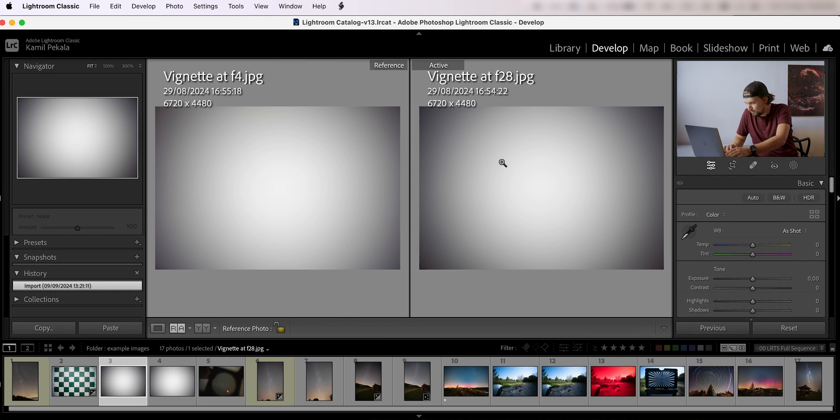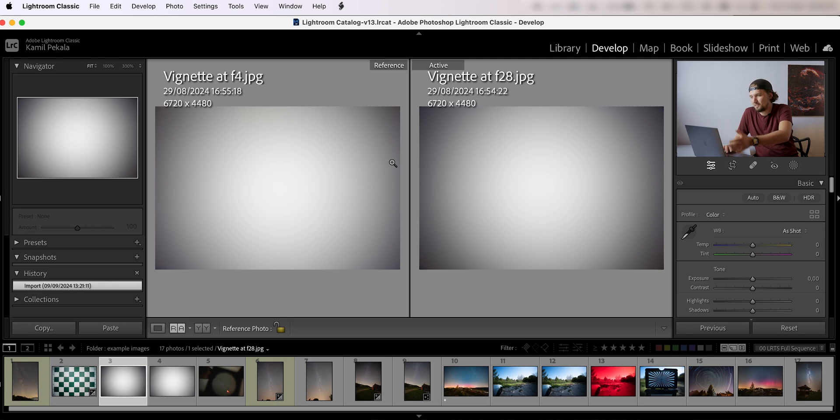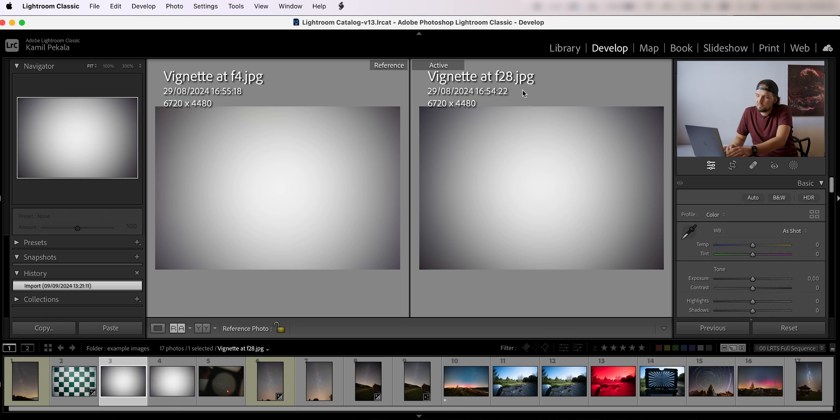And at f2.8 obviously the vignette is much larger, the vignette being the darker corners here. At f4 it's less. This is to be expected.